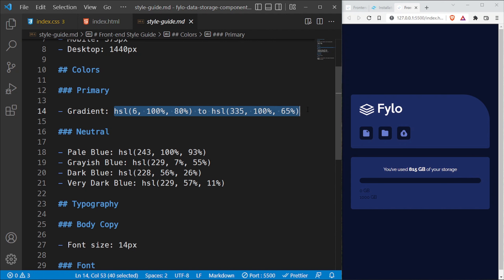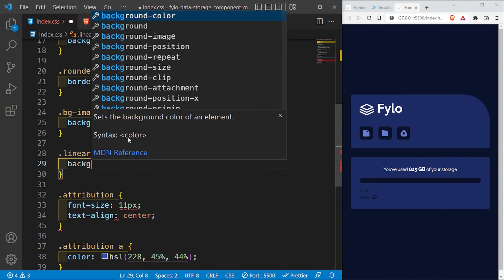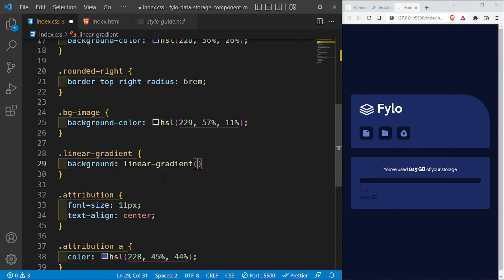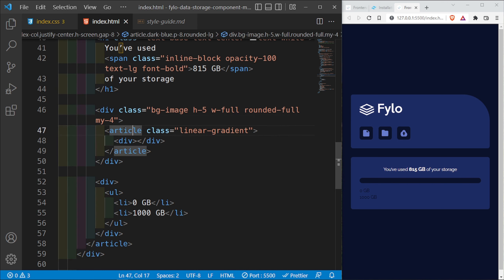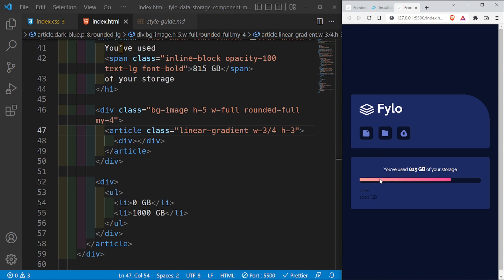The inner progress fill article gets a class of linear-gradient. Inside index.css I'll access dot linear-gradient and set the background to a linear-gradient at 90 degrees using the colors from the style guide. I'll give it a width of three-quarters and some padding so the gradient is visible.